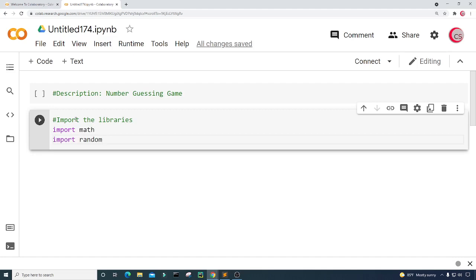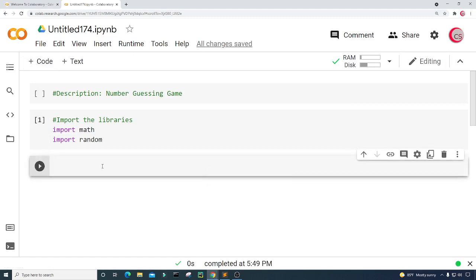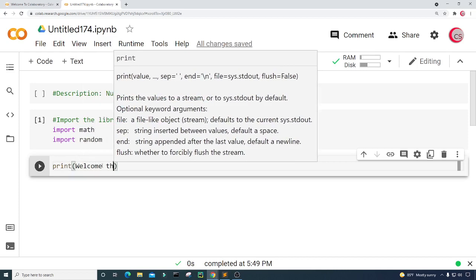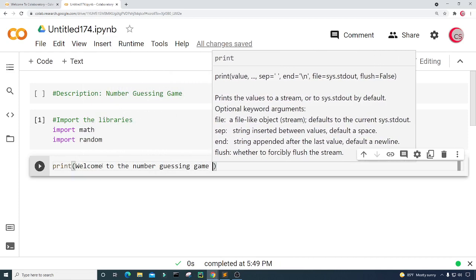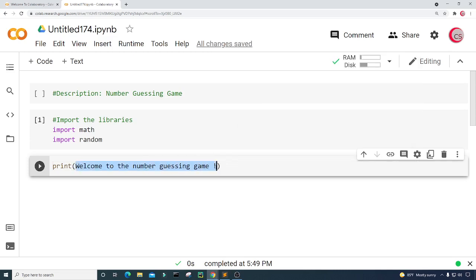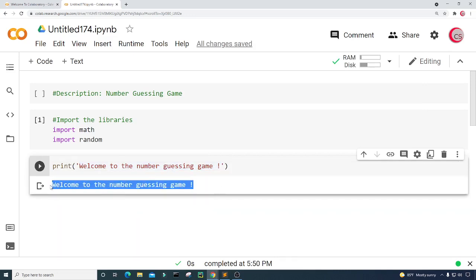I'm going to run this cell by clicking the button to the left, and this will let me know if I made any mistakes. It looks like I'm good. I'm going to create a new cell and type a simple print statement — welcome to the number guessing game! This needs to be in quotes, so I'll highlight it and put quotes here. Let's run this — and there we go: welcome to the number guessing game.